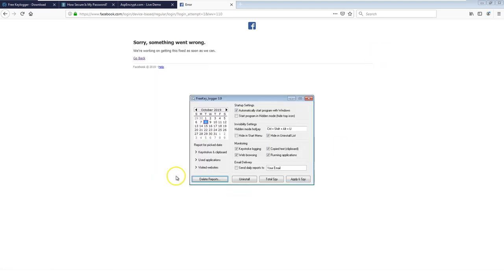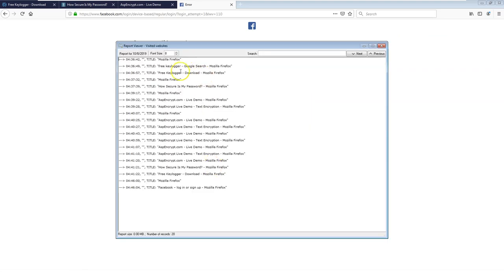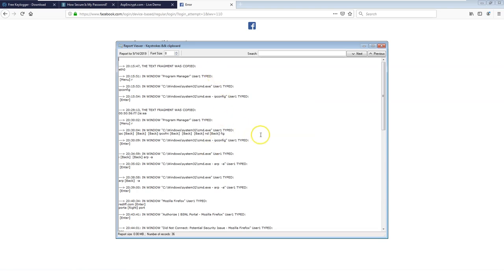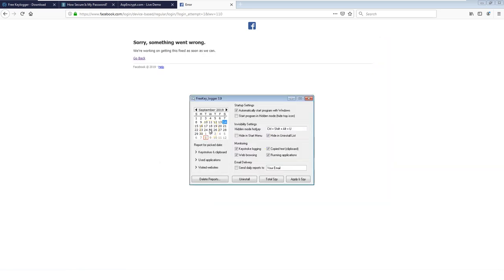The keylogger also lists all used applications — those that booted with the OS and those started afterward — and a list of visited websites. It can store history for a long time. Looking back at September 14th, it shows keystrokes from demos done then. A keylogger stores all that information until you delete it or reset it. You can also configure it to send daily email reports to a specified address whenever internet connectivity is detected.